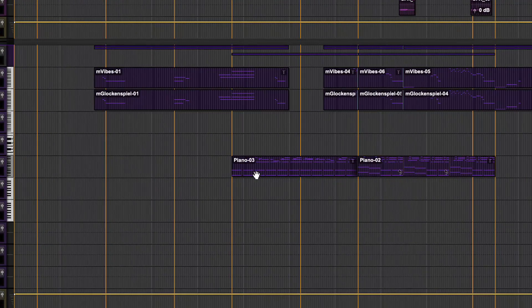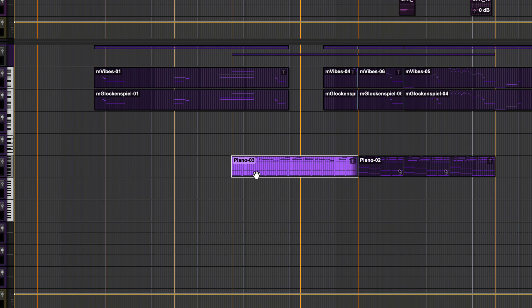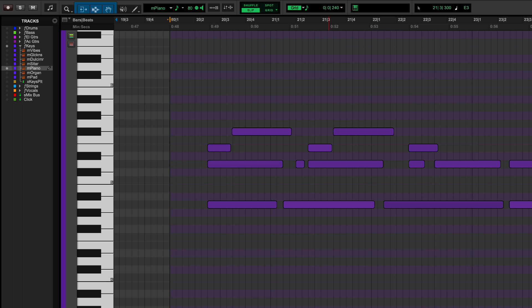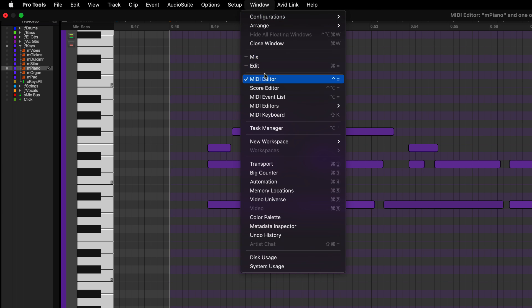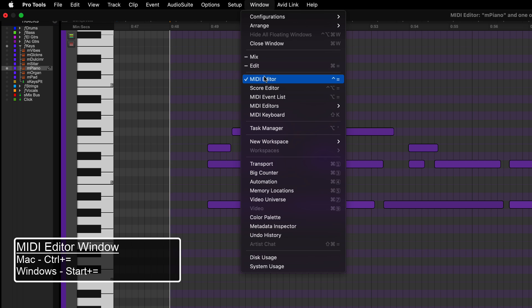To open the MIDI editor in Pro Tools, double click a MIDI clip in the edit window with the grabber tool. You can also find this by going to the window menu at the top of the screen and selecting MIDI editor. The shortcut for the MIDI editor is Ctrl plus equals for Mac or Start plus equals for Windows.